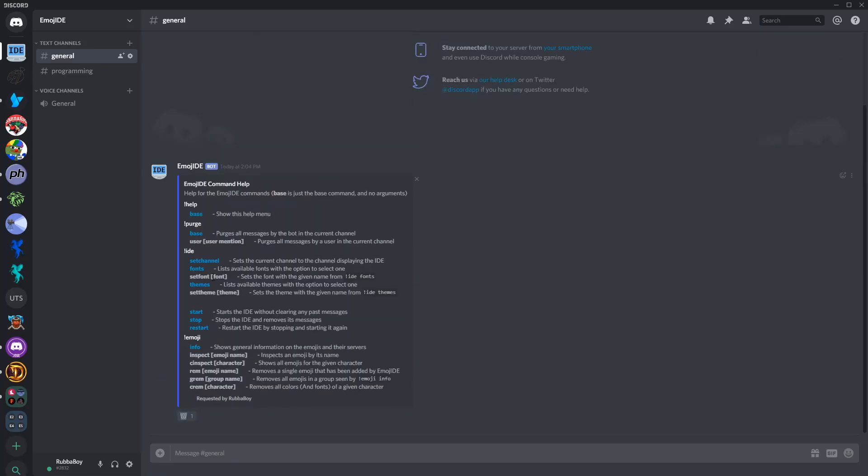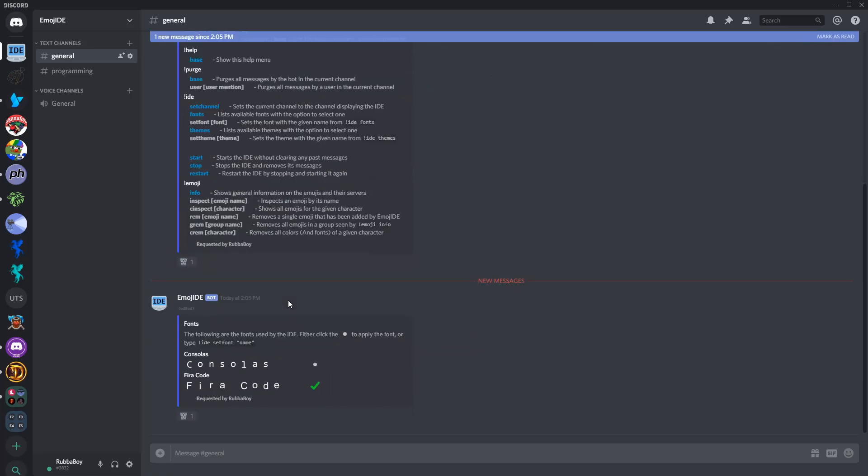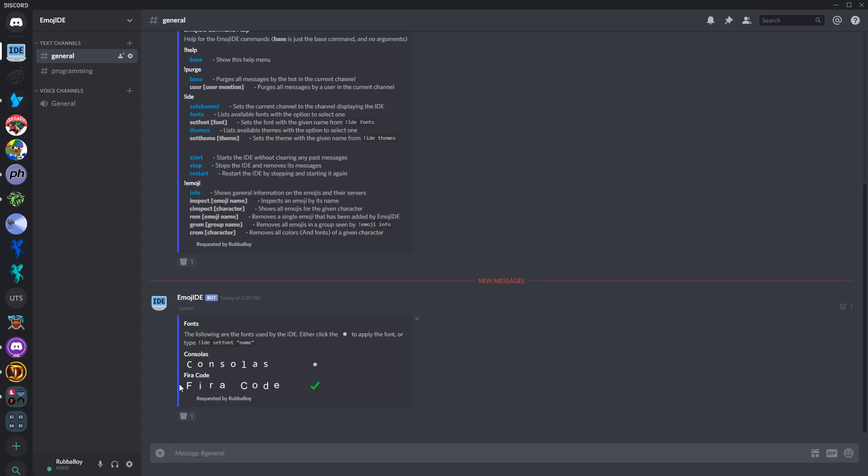And then you can just do the same with fonts. These are actually just rendered in the actual fonts that they are. So this is in the Consolas font, and this is in FireCode. It looks like this is already selected, but if you wanted to, you could switch back and forth.